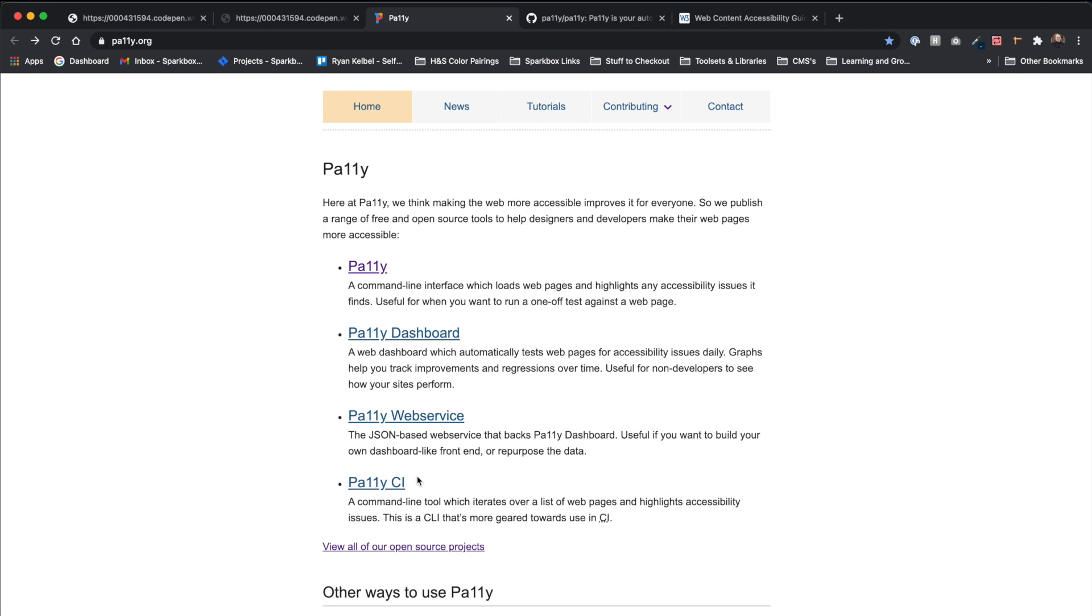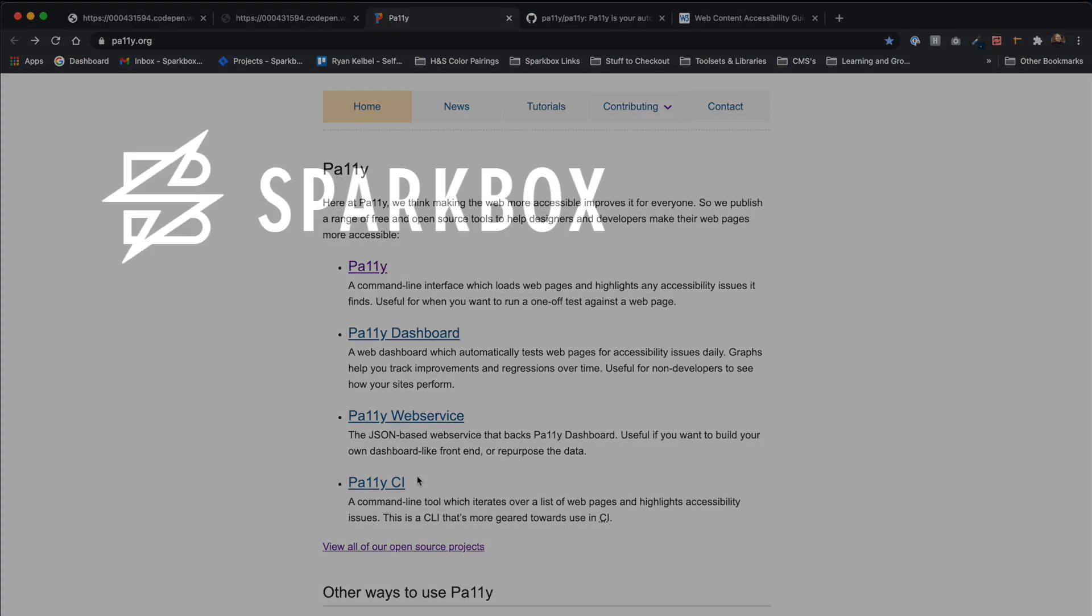This and other options are linked on Pally's website and GitHub repository, if you are interested in checking out more information. If you are looking for more accessibility tools, please check out our playlist with more Sparkbox accessibility tool reviews. For a full breakdown of the Pally accessibility tool, look for my Foundry article linked in the description below.